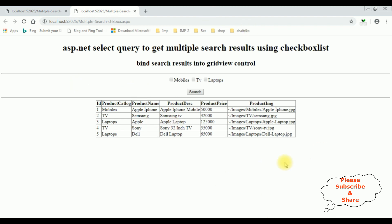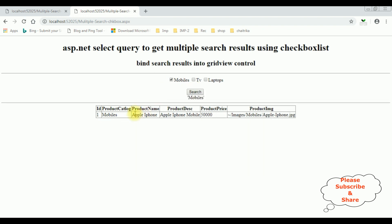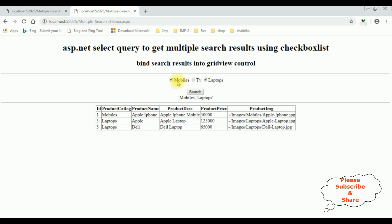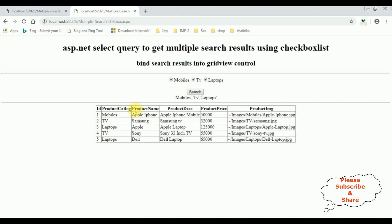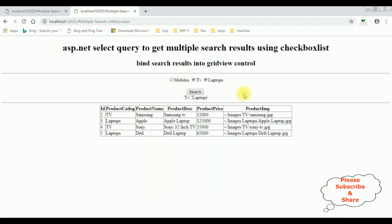Here we got the final output. I'm selecting the mobiles search — see, we got the results in the grid view control displaying only the mobiles. When I select laptops search, the grid view shows only the mobiles and laptops from the product catalog table. When I select TV search, the TV results also appear. If I unselect mobiles, notice the mobile is removed from the grid view control.